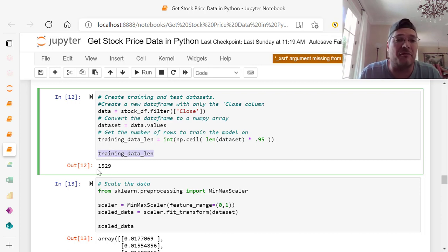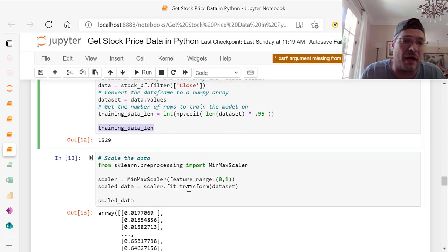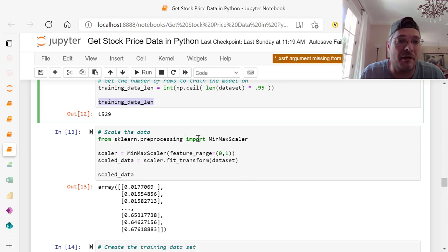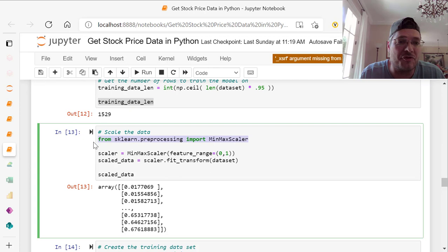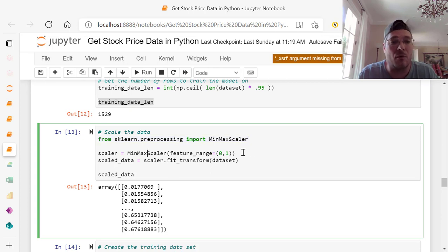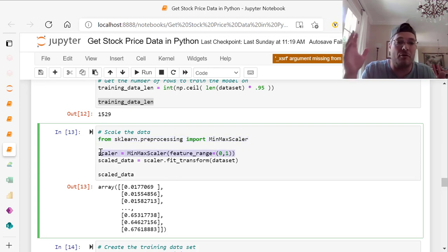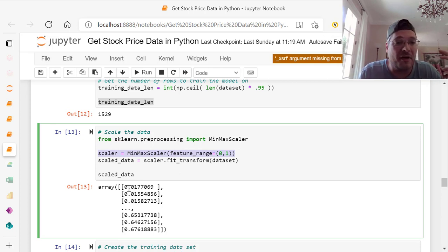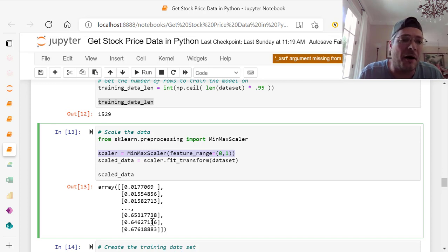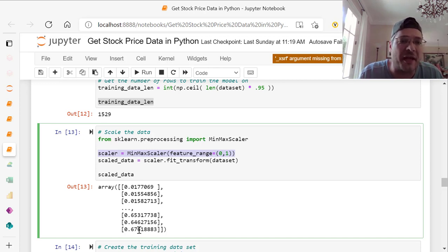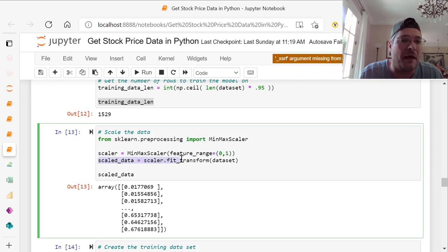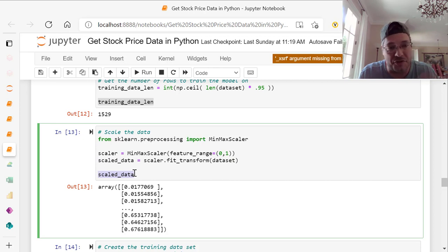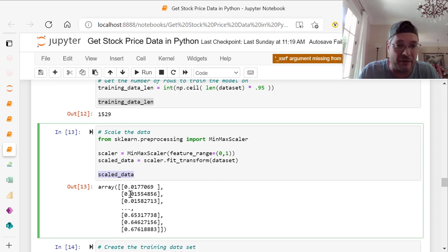Then we need to scale the data. If you don't scale, it's not going to work. From sklearn preprocessing, we're going to import the MinMaxScaler. We're going to do our feature range of 0 comma 1, so we want it between the values of 0 and 1. That's why you see below all these values of 0.01, 0.015, on up to 0.67. Scaled data equals scalar dot fit underscore transform your data set. If I run that, it gives me the array of the 0 to 1 values.